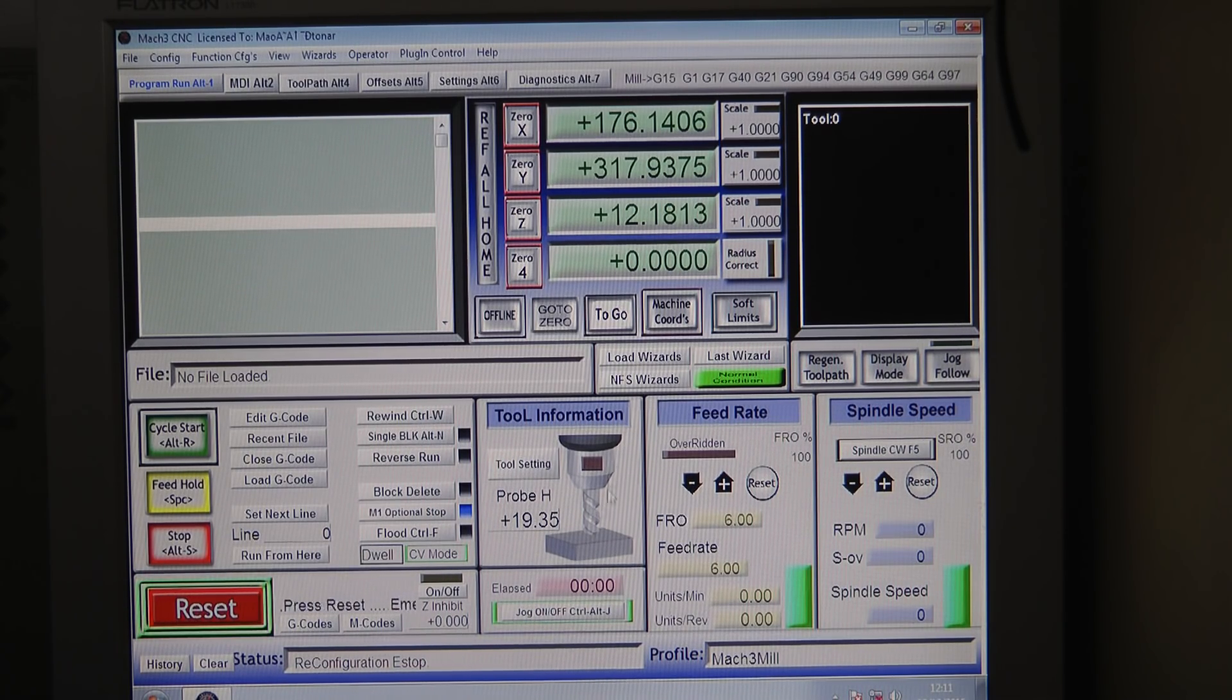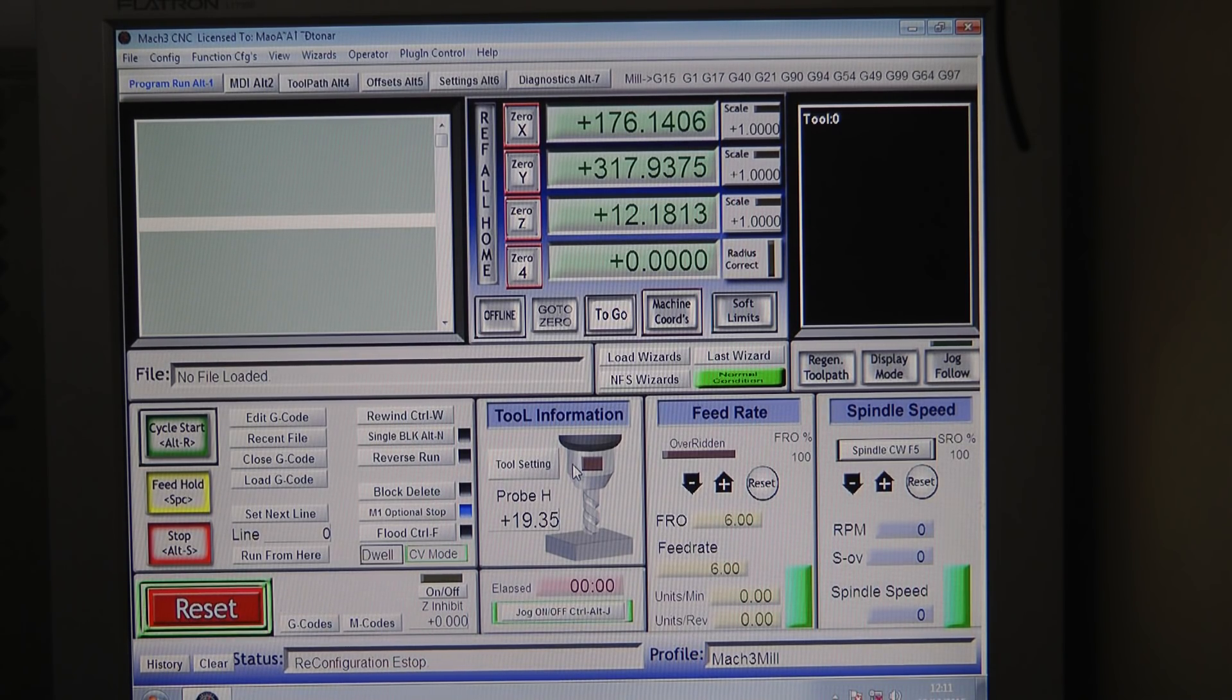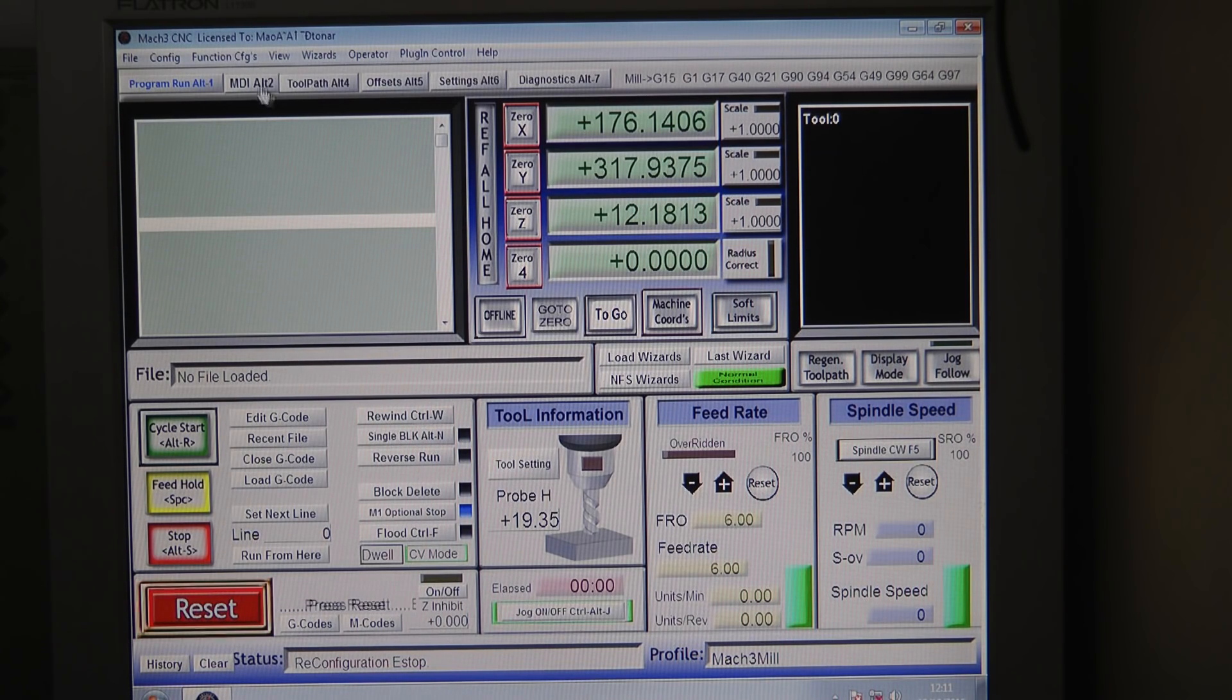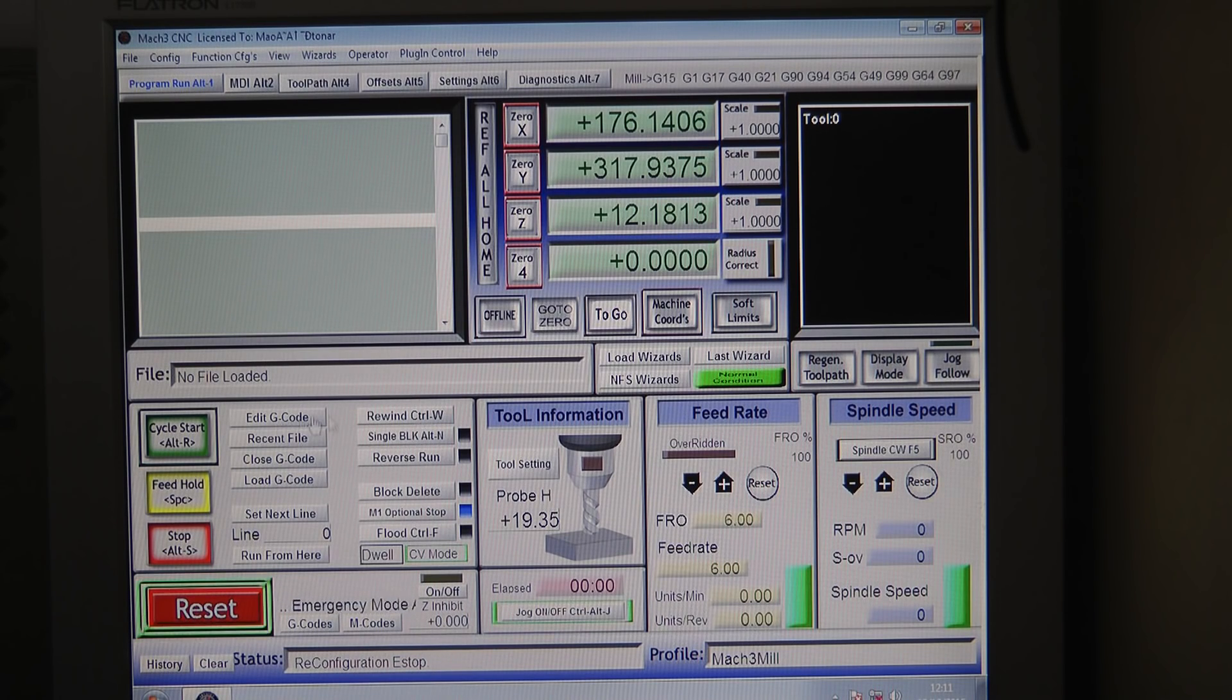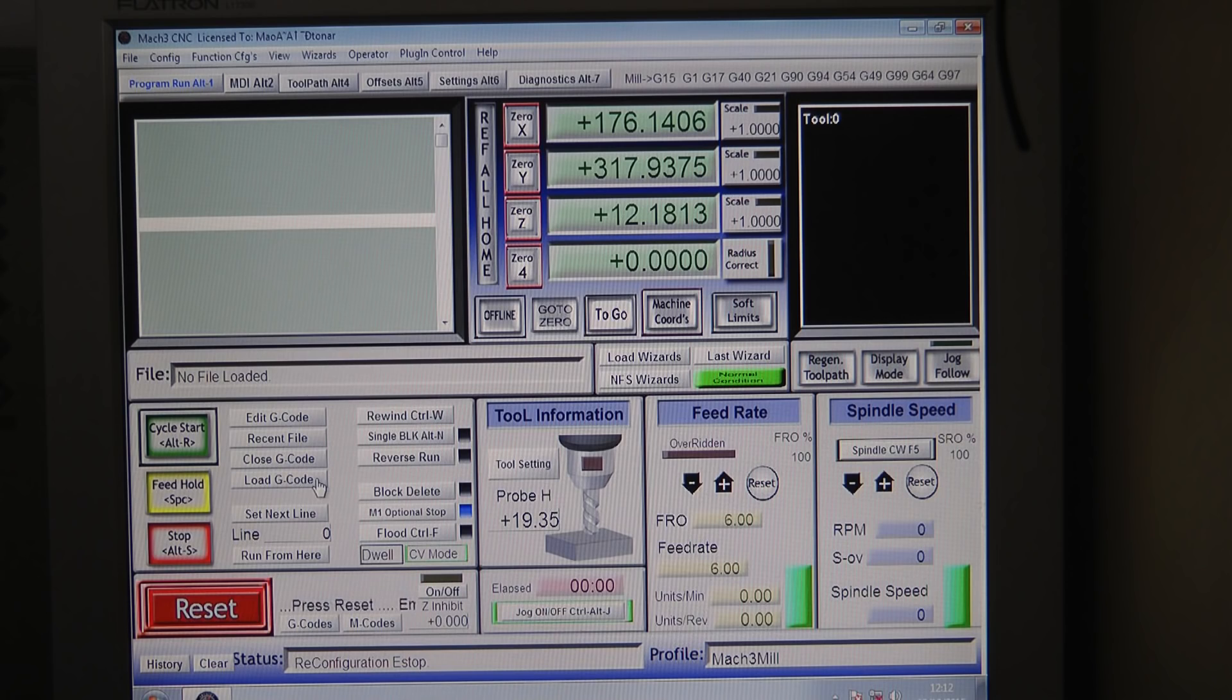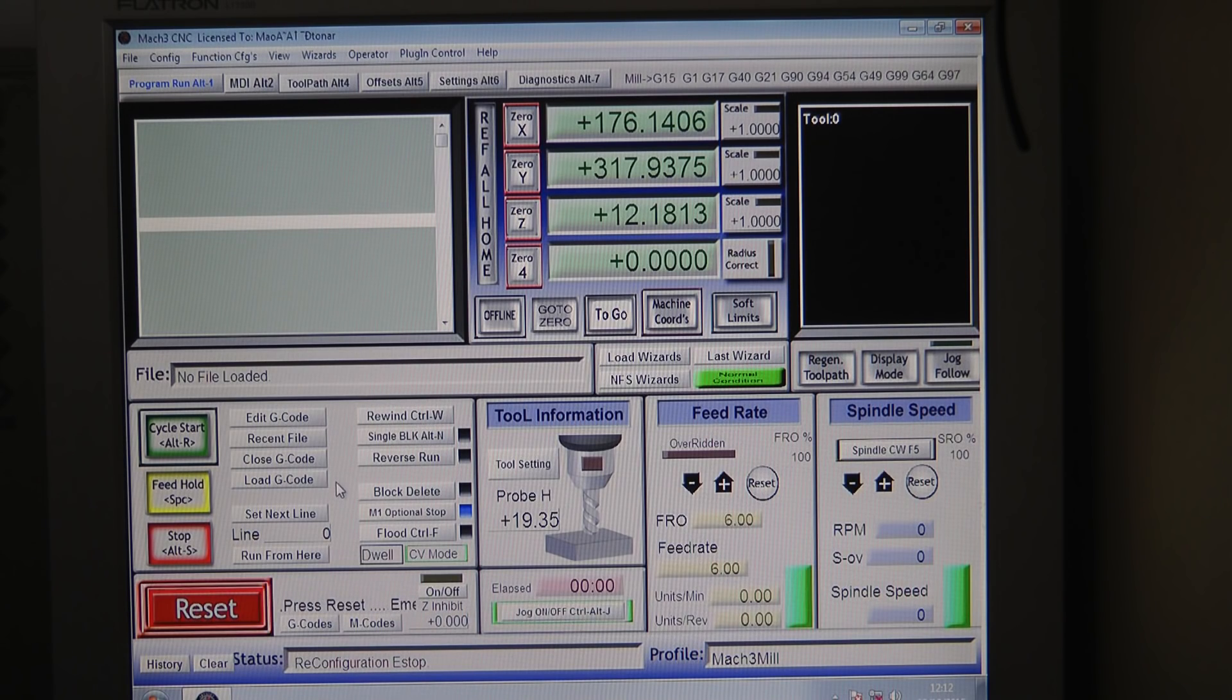Other than that I'm still a pretty basic Mach3 user. I'm using the load G-code, these few buttons here, sometimes the rewind if I made some errors and need to go back. I'm just using the start and the stop and that's pretty much it.